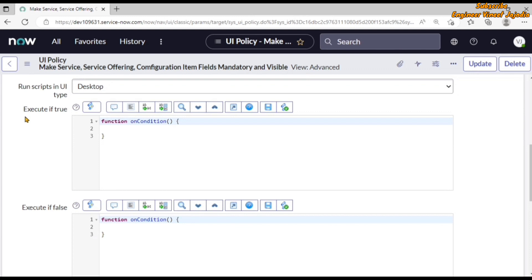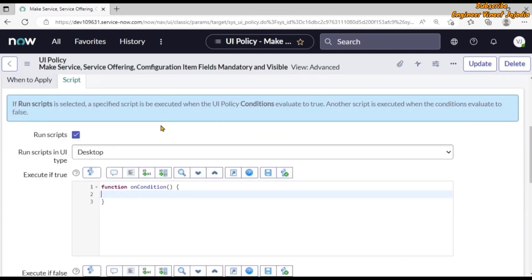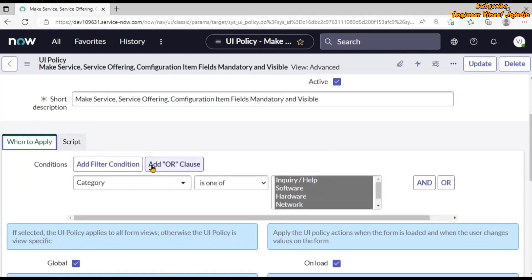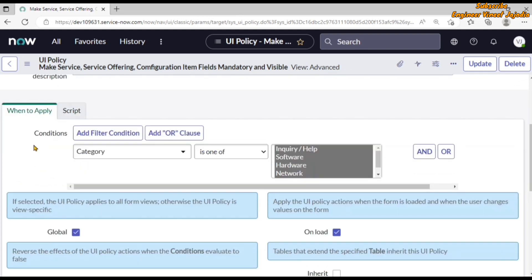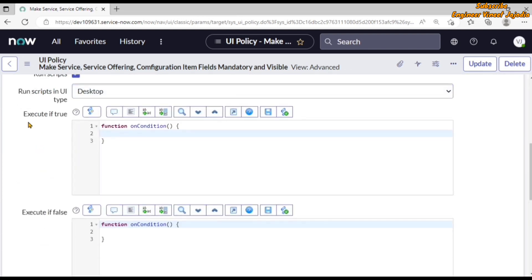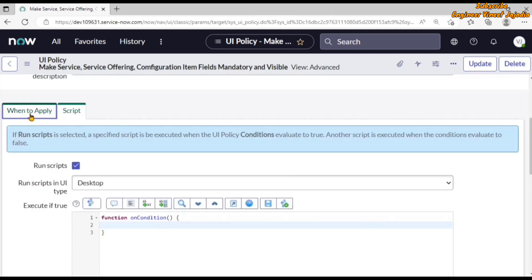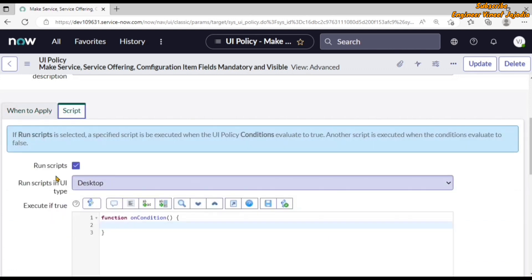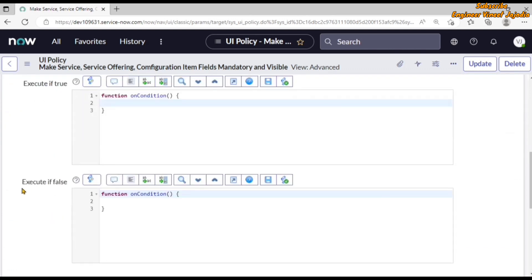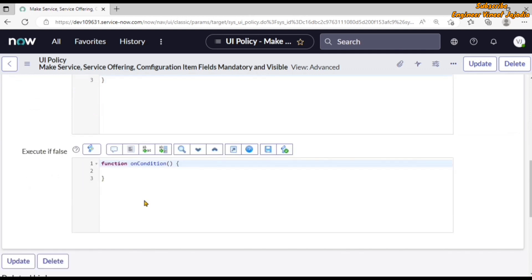The fields 'Execute if True' and 'Execute if False' work as follows: if the condition in the 'When to Apply' condition evaluates to true, then the script written in the 'Execute if True' field will run. If the condition evaluates to false, then the script written in the 'Execute if False' field will run.